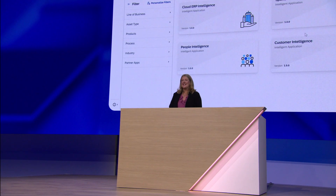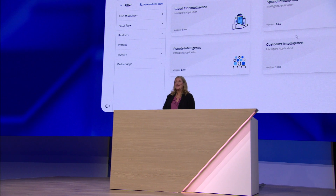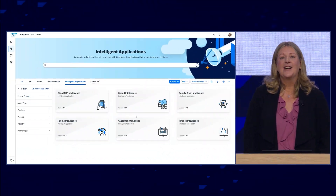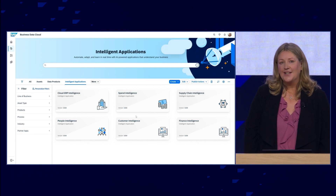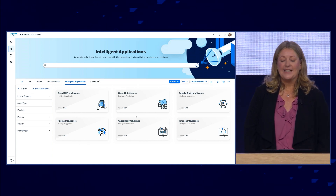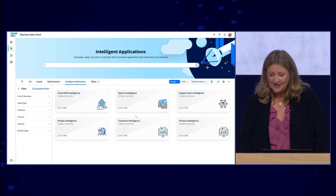A lot has happened since we introduced Business Data Cloud earlier this year, and today we are really excited to take a step further and show you the richness of the intelligent applications available, as well as some of the new AI innovations. So with SAP Business Data Cloud, finding an intelligent application to answer my business question is as simple as asking Joule. So let's see it in action.